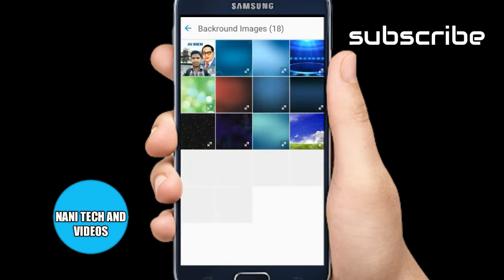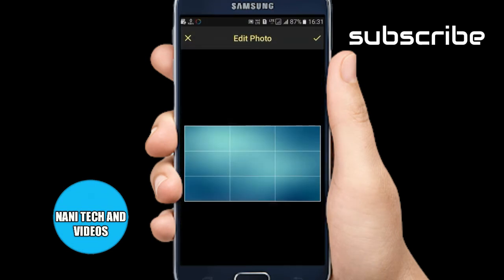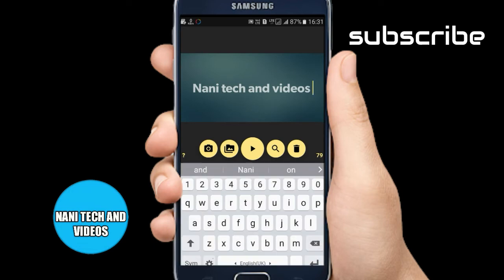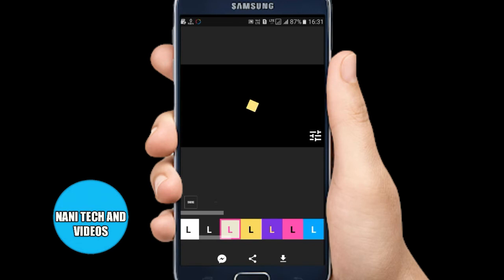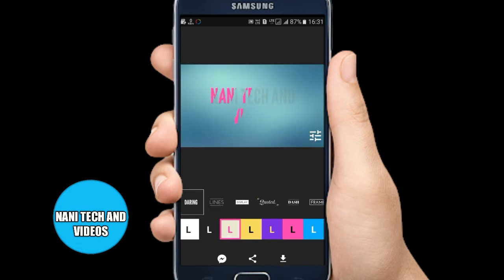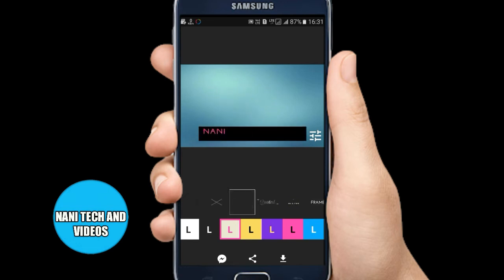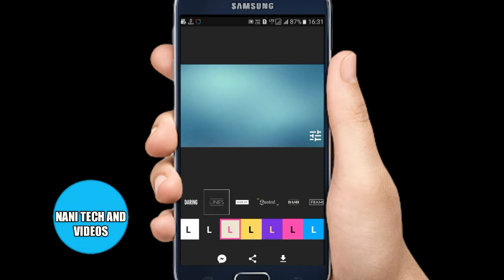Suppose I select a simple background. If you click on the background, you can display it on the background. You can create a color using the color editor. You should select the colors and select the image.